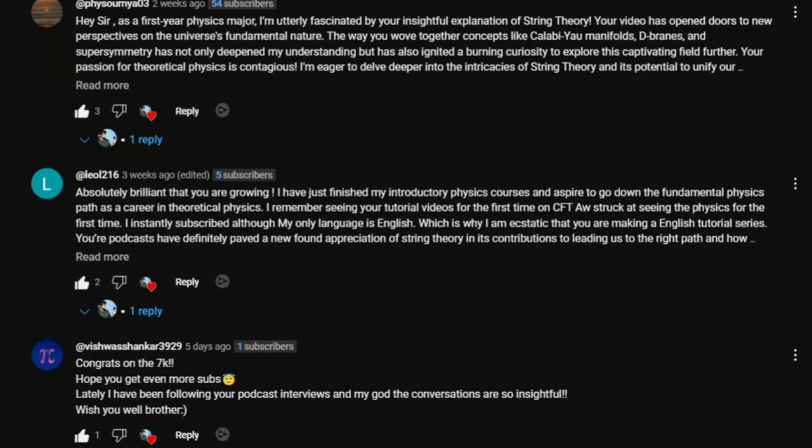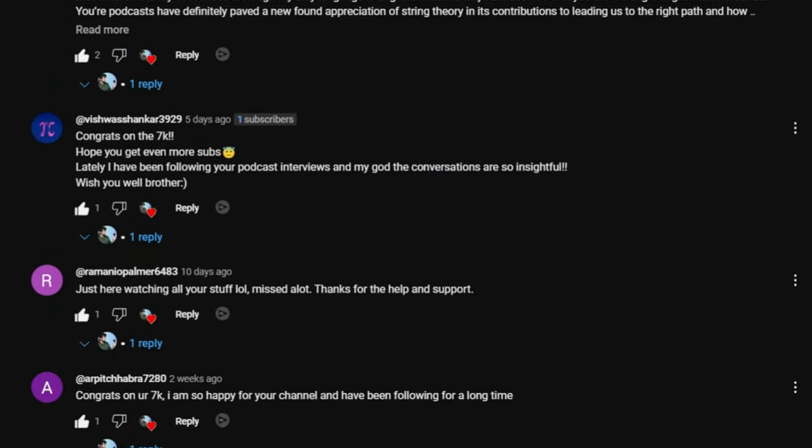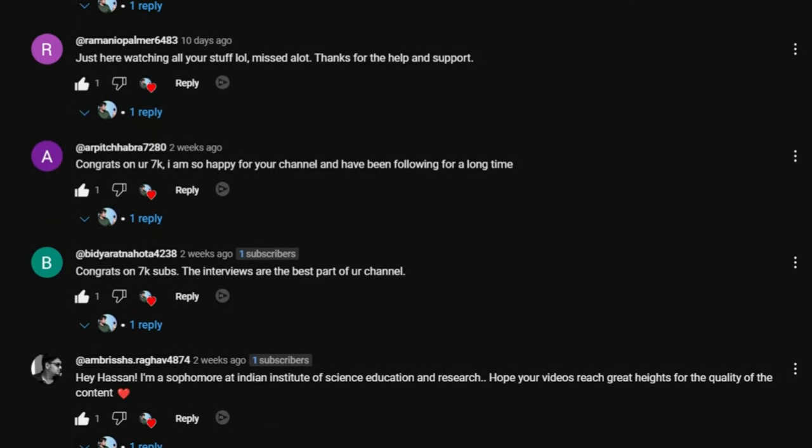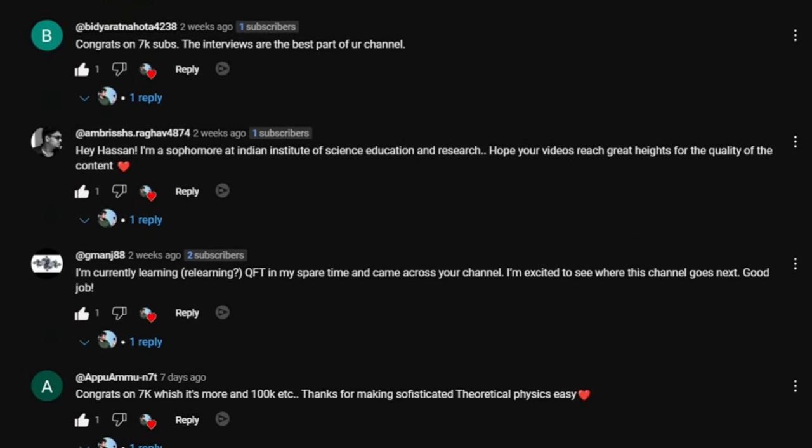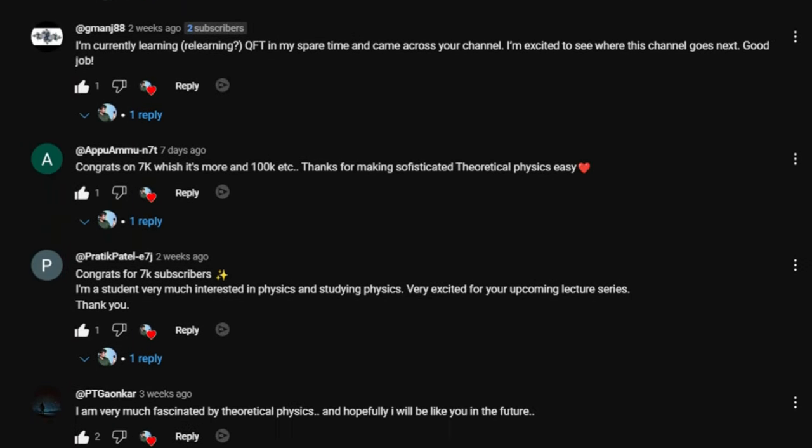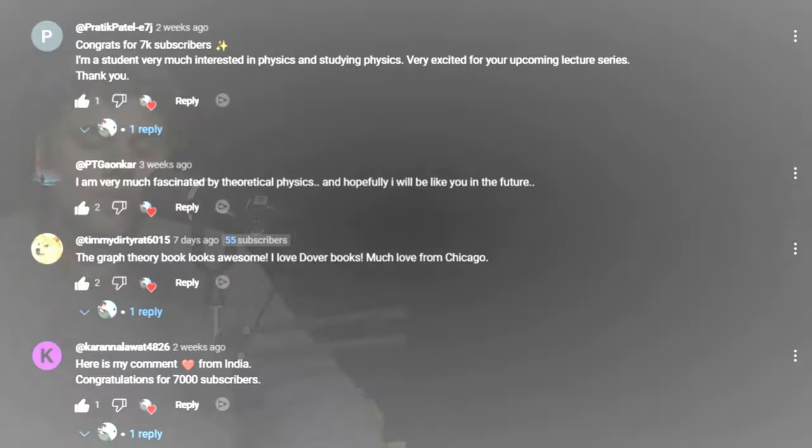So today is 1st August which means that today we will pick the winners of our giveaway. Boy, I'm excited about this. Before I pick the winners I want to thank all of the people who commented on the giveaway video. Thank you so much for participating in this giveaway.